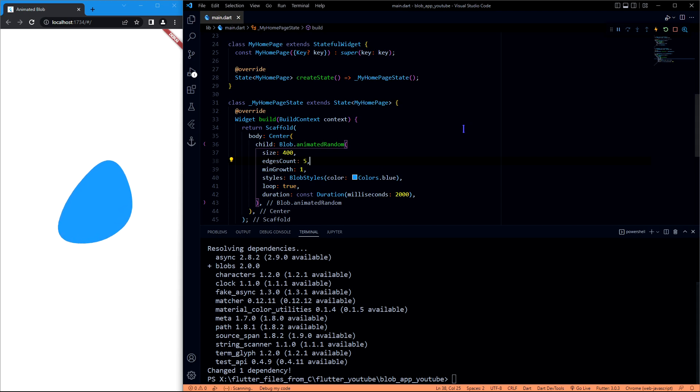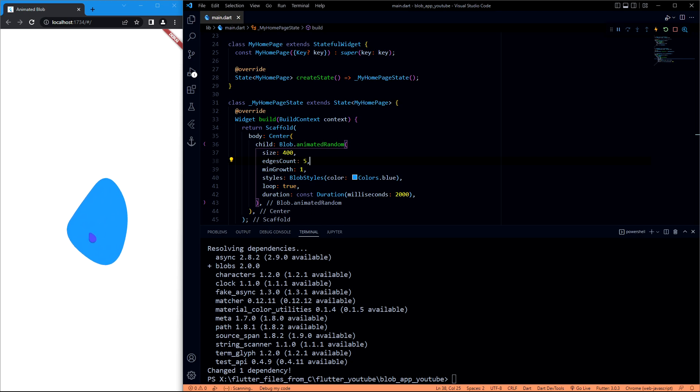See, it starts animated and every animation, like whenever there is a change in property, it takes two seconds to complete.